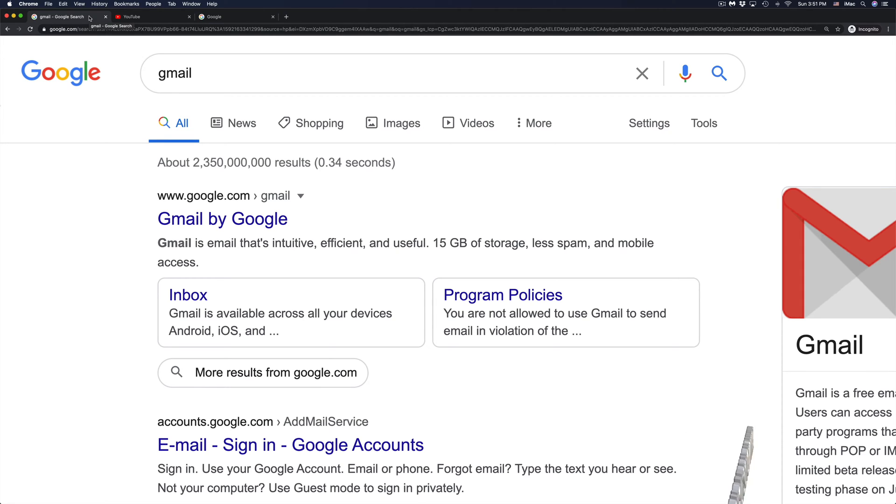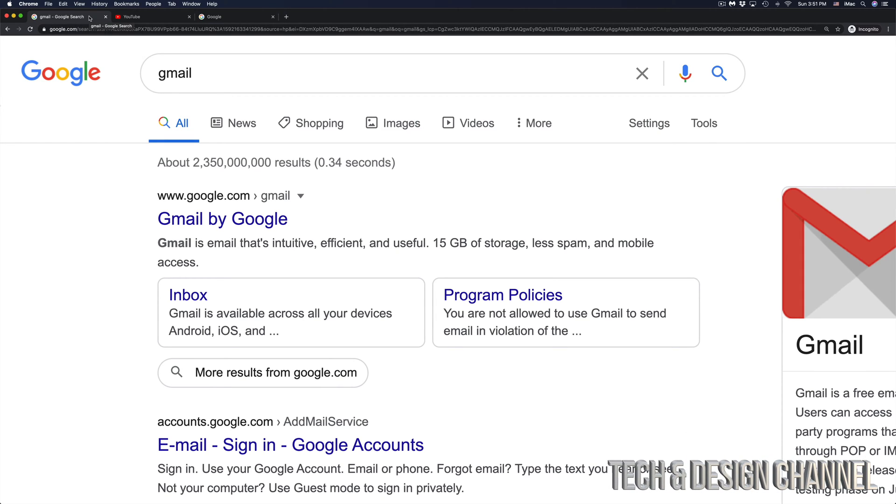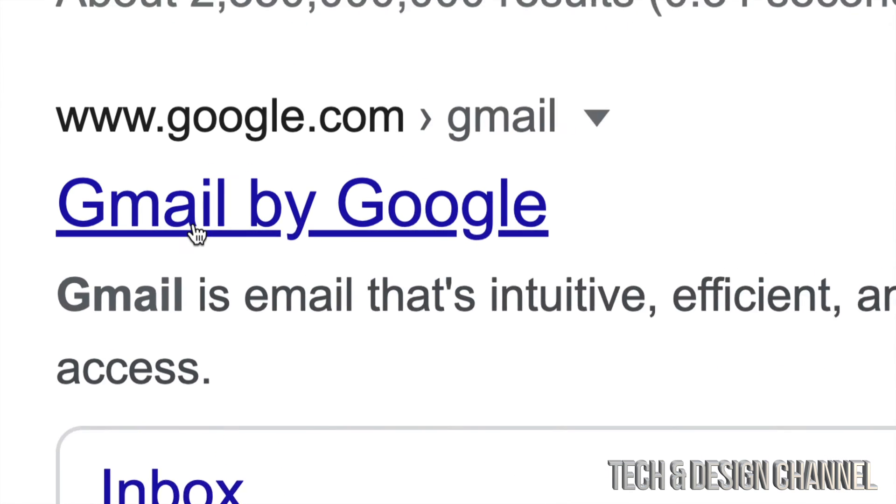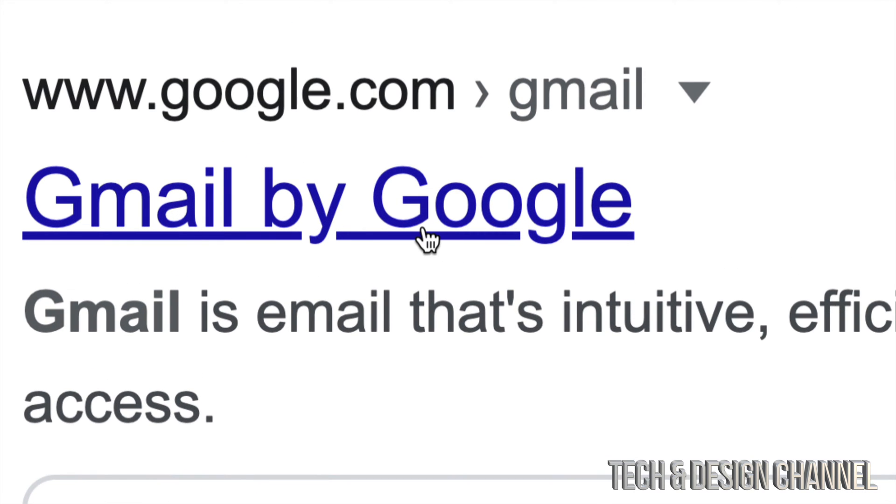So the way to reset it, and easiest way to reset it, is going right into your Gmail account. So right in Google, we're going to type in Gmail, and then going to Gmail by Google.